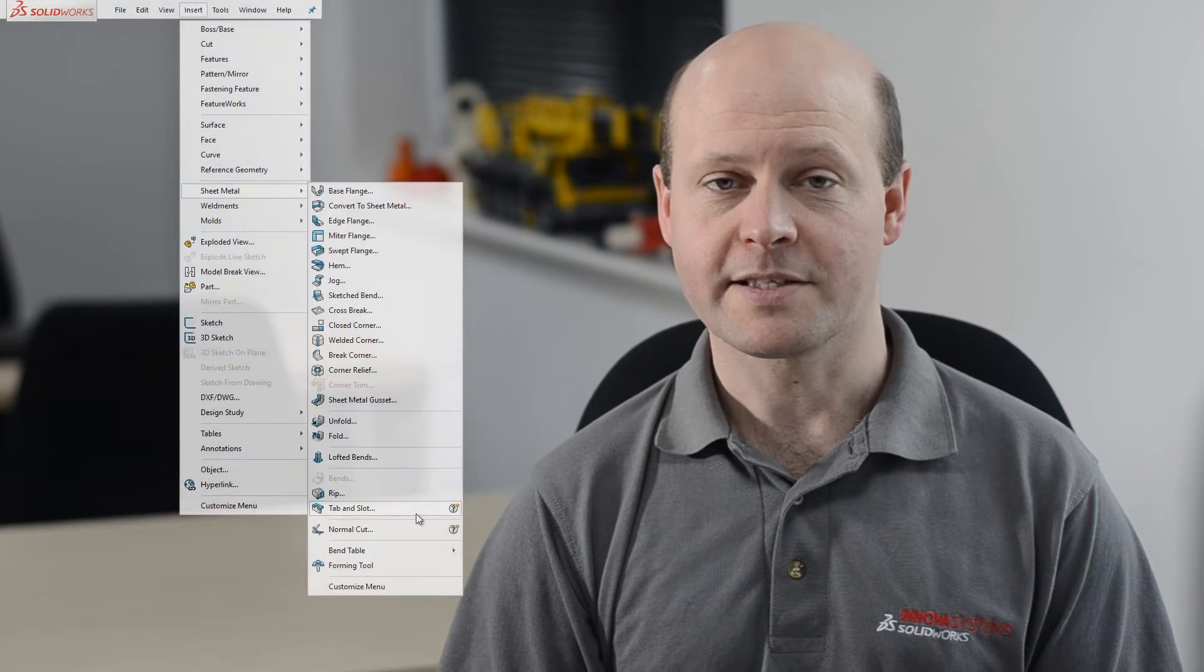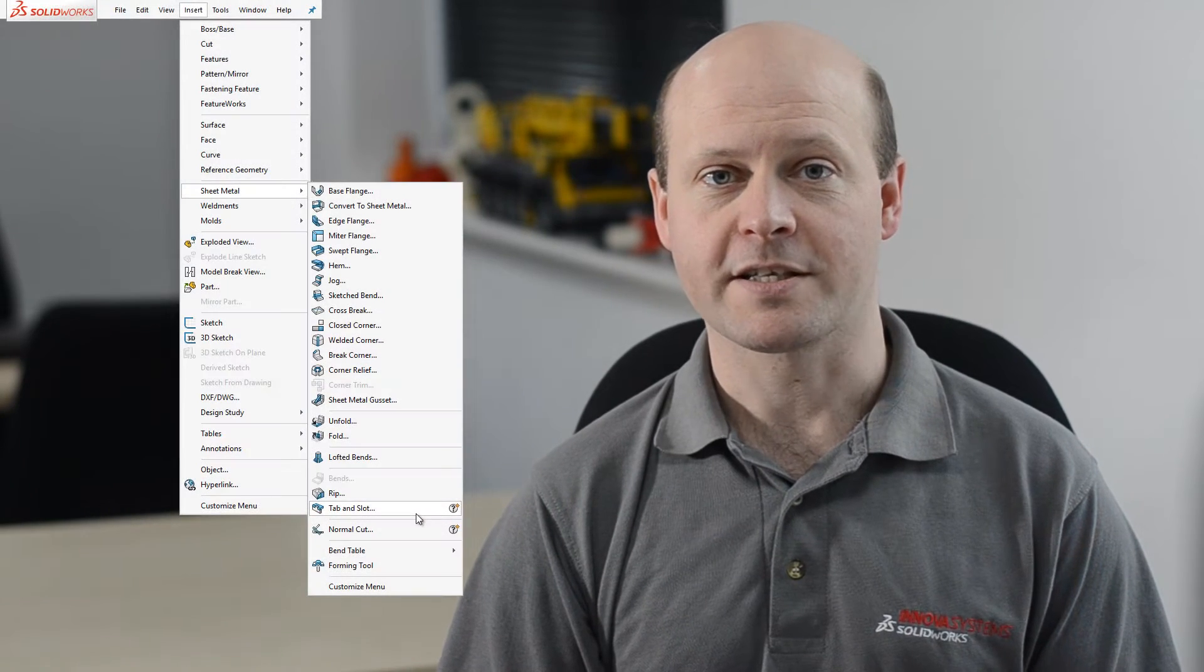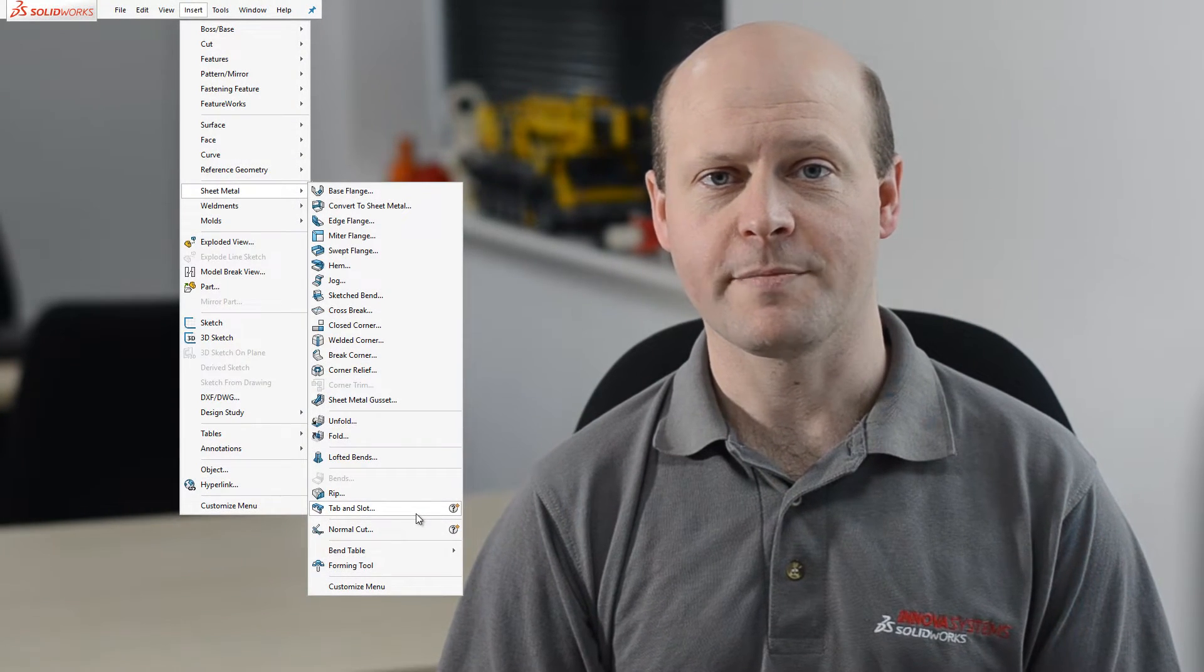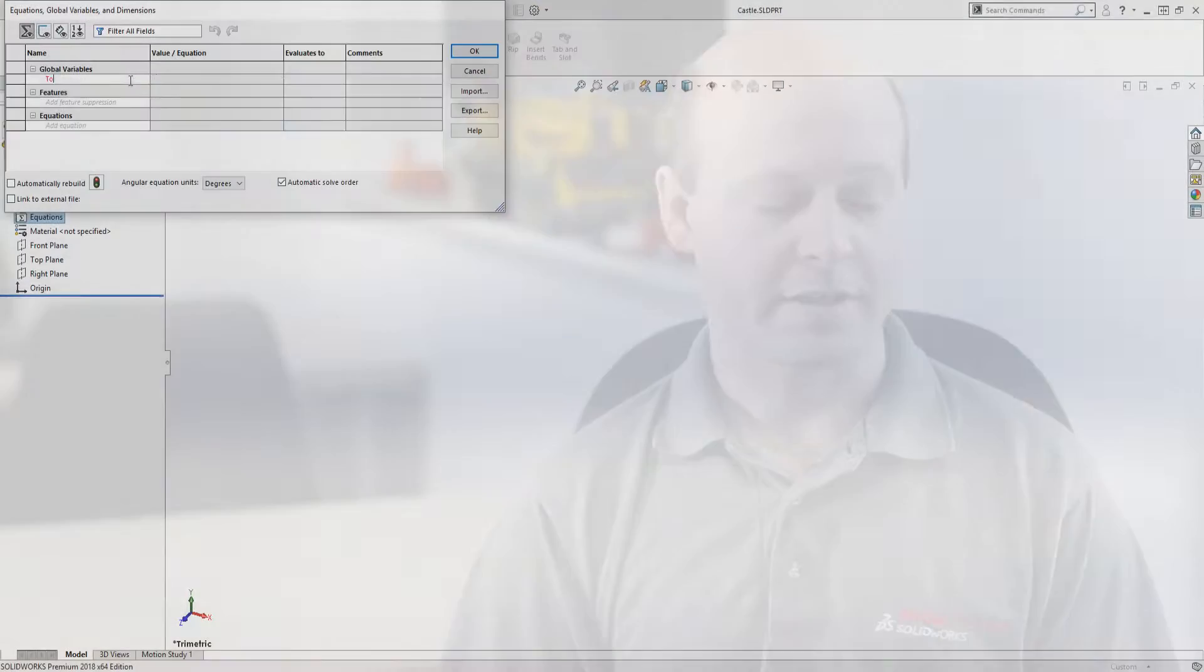When using cardboard the SOLIDWORKS sheet metal tools are ideal and the tab and slot functionality is part of the sheet metal tools. So let's get into SOLIDWORKS.